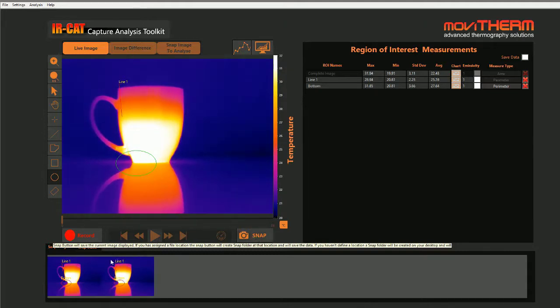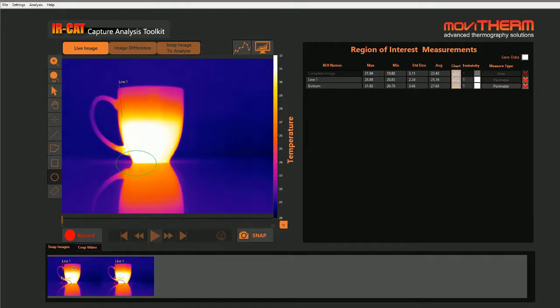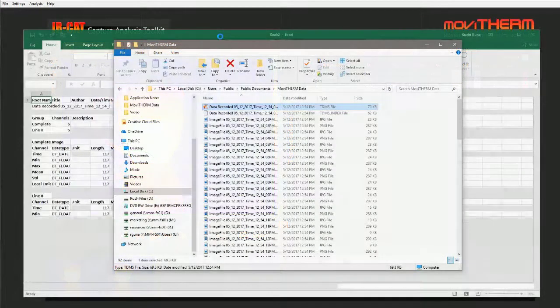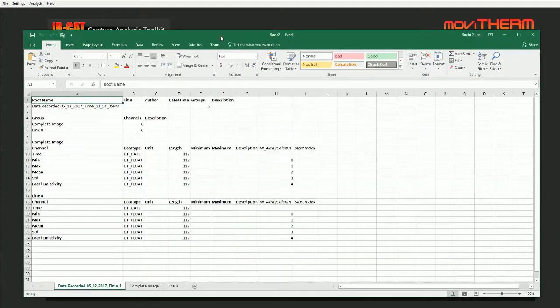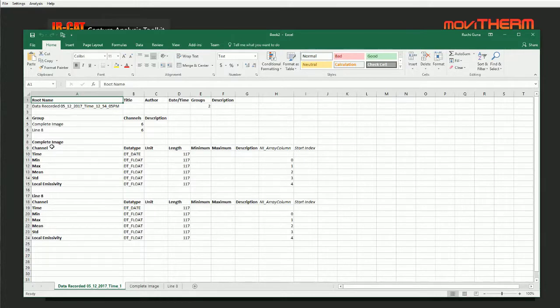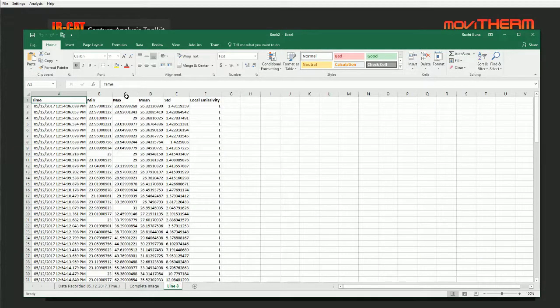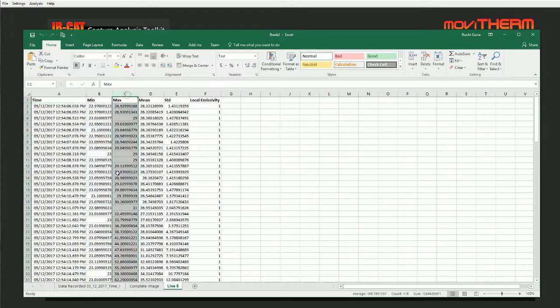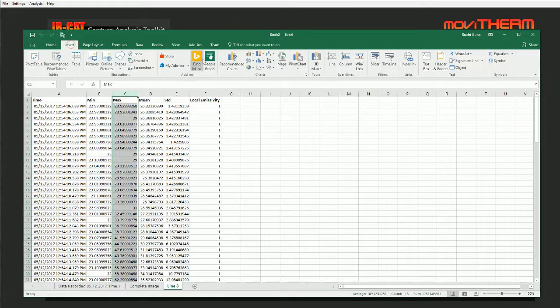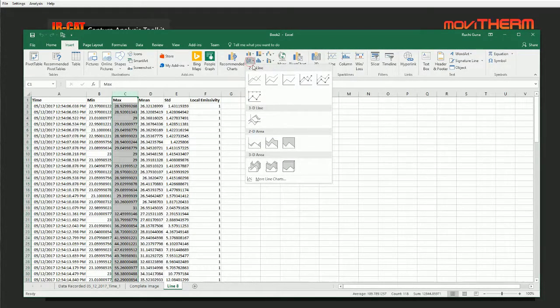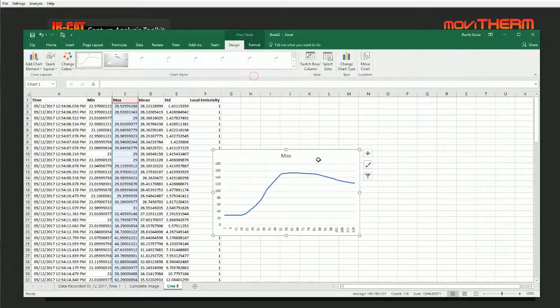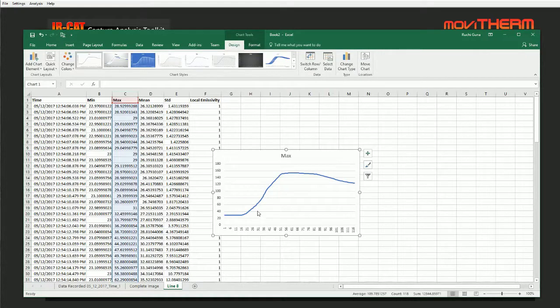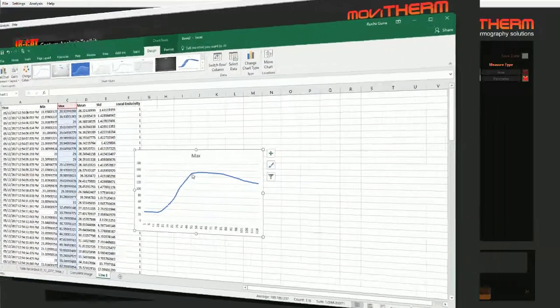And speaking of offline analysis, the Export to Excel function allows you to save real-time and offline data into a standard Microsoft Excel database file. This opens your data set up to the full range of graphing and analysis tools in Excel and provides a convenient way to share your results with other team members, management, or even customers.